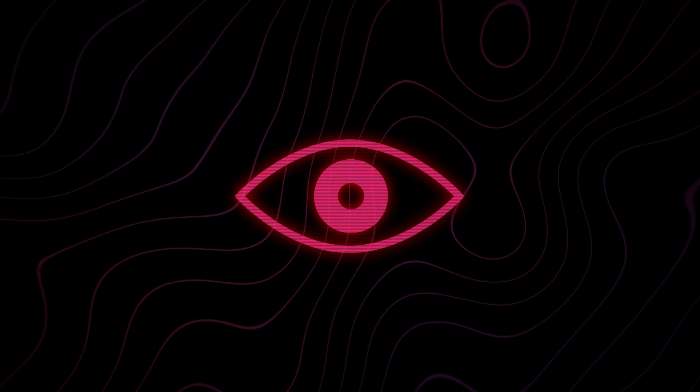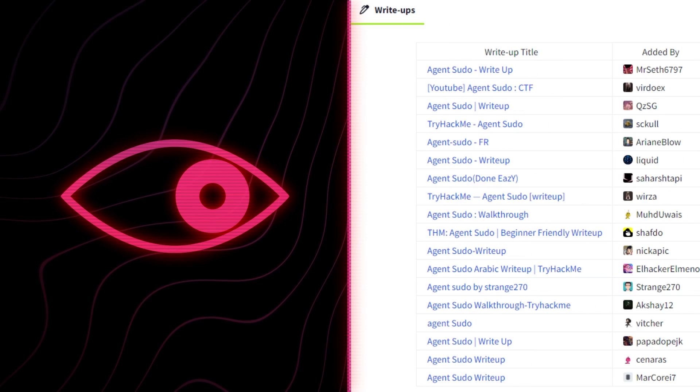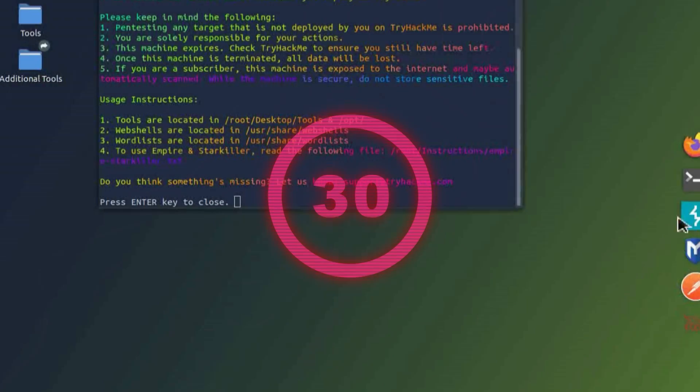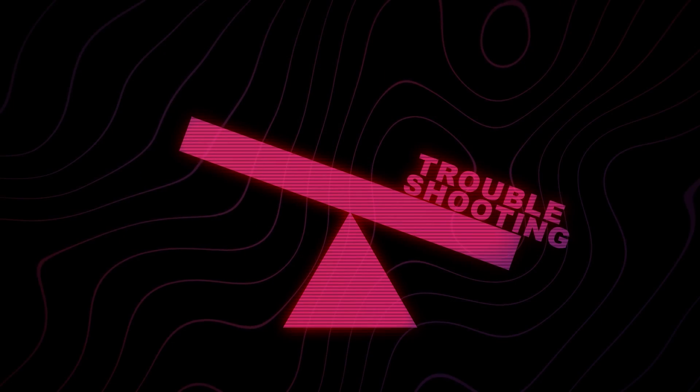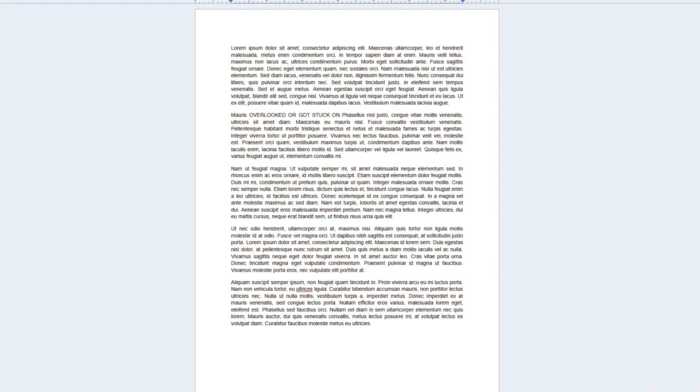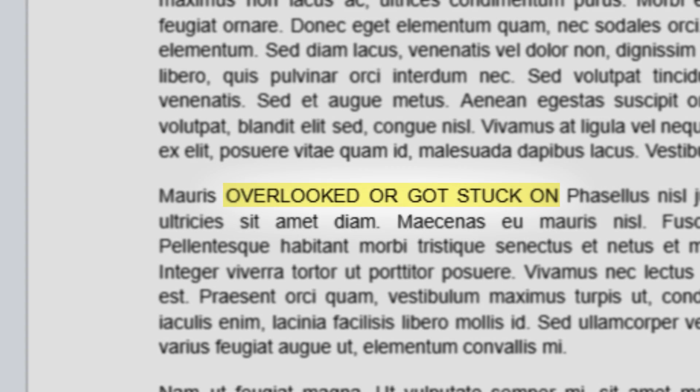then take a peek, and I do mean just a peek, at the walkthrough. Figure out what the next step is and use that to help you continue. Then set another timer and continue the box on your own. This is going to give you a good balance of troubleshooting and problem solving, as well as not being a complete time sink. And of course, make sure that you update your notes as you go and highlight the things that you overlooked or got stuck on.